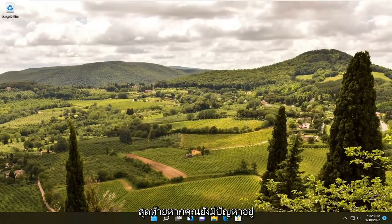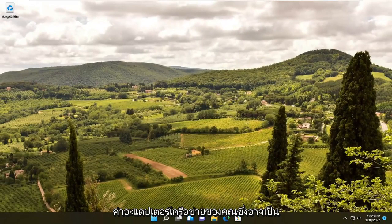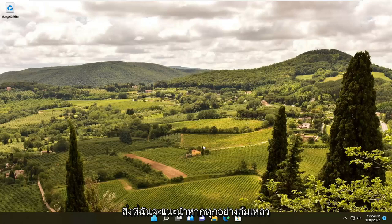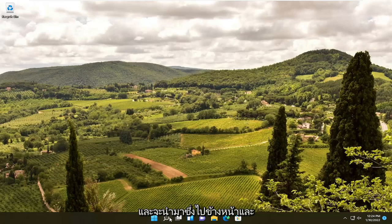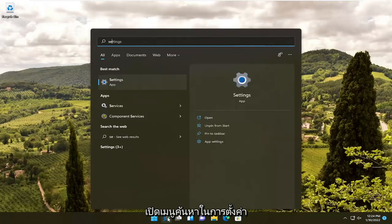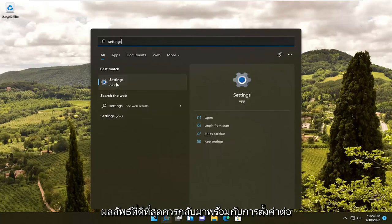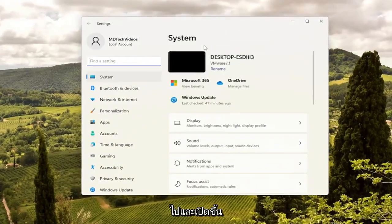Finally, if you're still having an issue, you can go ahead and just reset your network adapter settings. That's probably what I would suggest if all else fails. That would entail: go ahead and open up the search menu, type in Settings. The best result should come back with Settings. Go ahead and open that up.